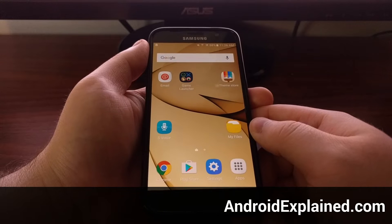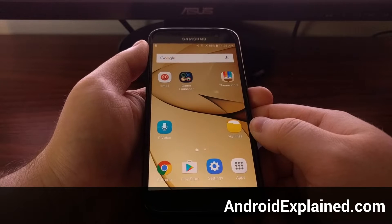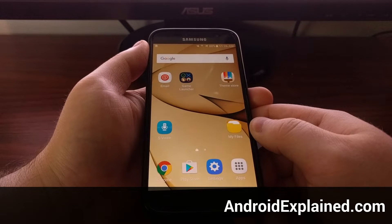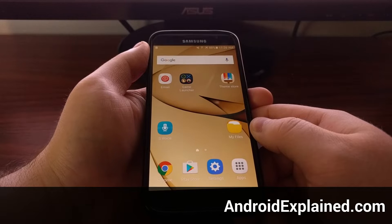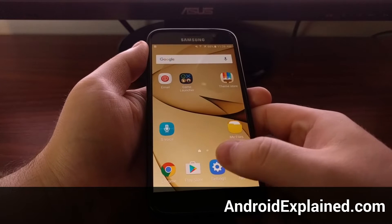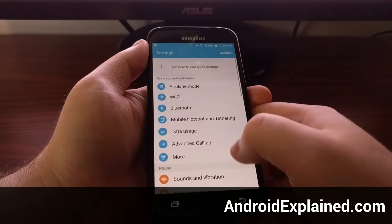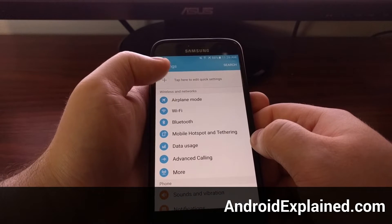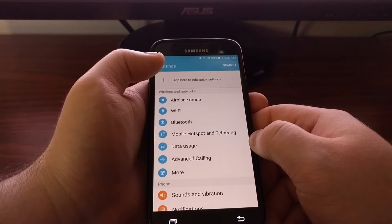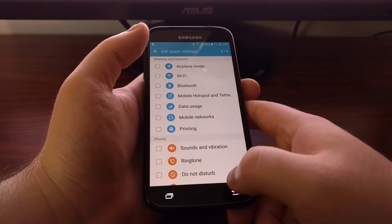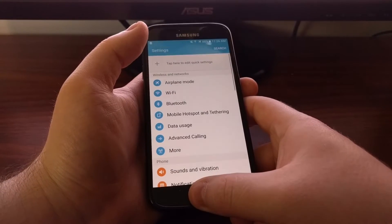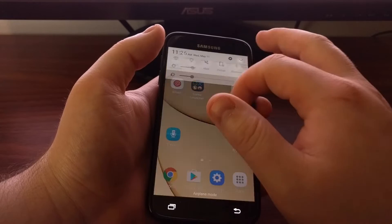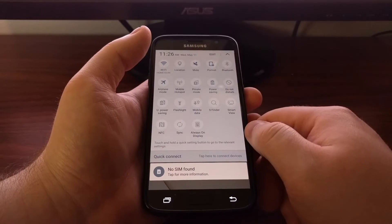Samsung has a couple of things that they call quick settings on the Galaxy S7 and S7 Edge. First they have actual quick settings which are just quick setting shortcuts within the settings application. I'll show you guys that later. Today though I want to focus on the quick settings panel.